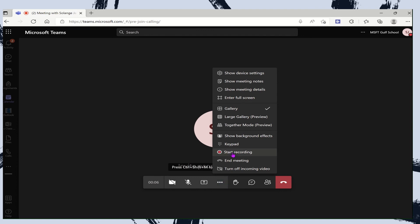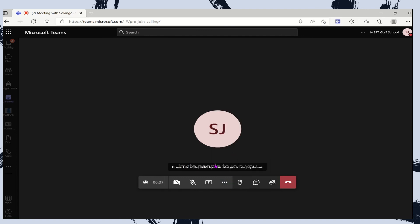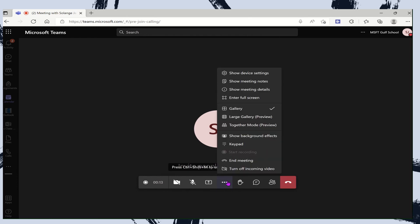We can also record the sessions that are created in the meet now and use the same functionality that we did when we created the meeting within Microsoft Teams.